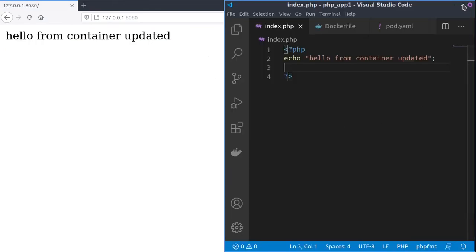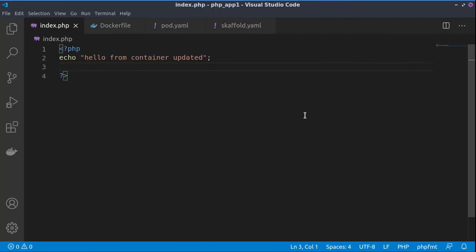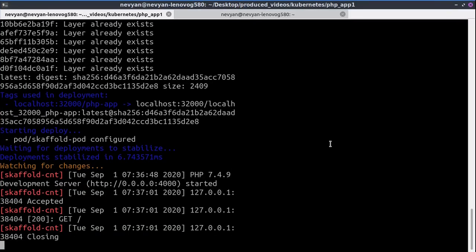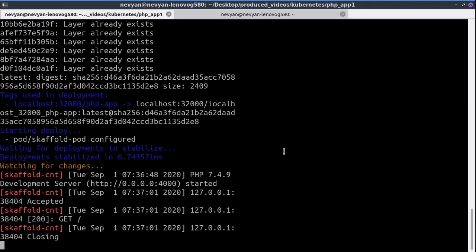All right guys, now you can see the power of Scaffold and how it can be beneficial when building and deploying code inside of Kubernetes. In case this information has been useful for you, you can subscribe to the channel.